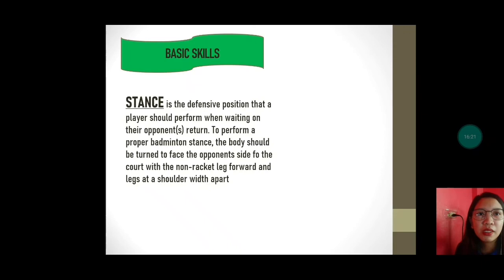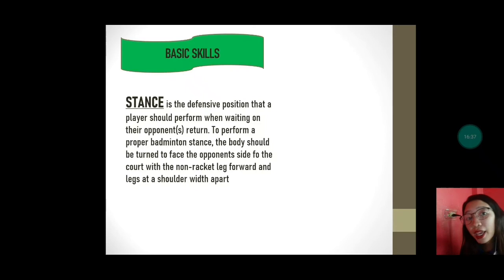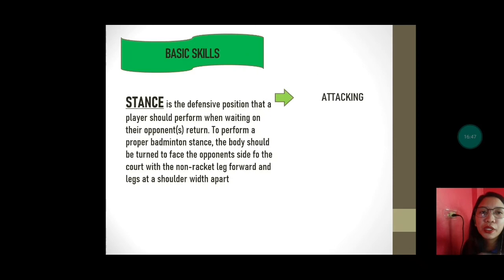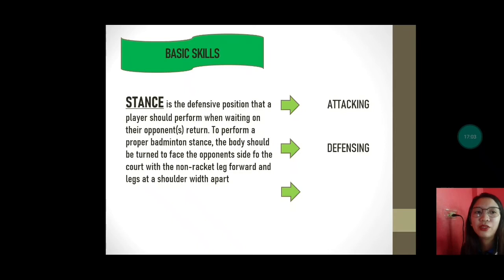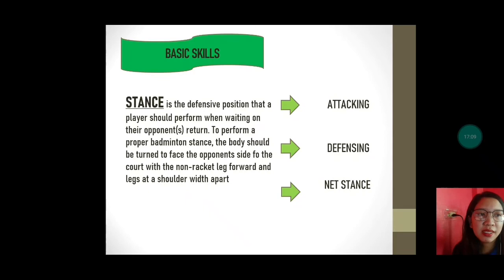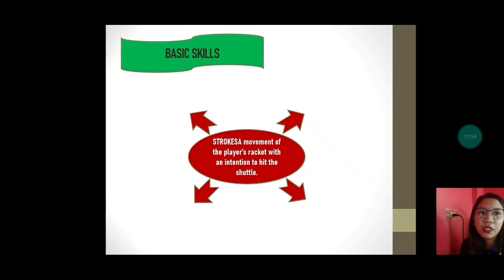Under basic skills is stance — the defensive position that a player should perform when waiting for their opponent. To perform a proper badminton stance, the body should be turned to face the opponent's side of the court with the non-racket leg forward and legs at shoulder width apart. Meron tayong tatlong uri ng stance: attacking — how you are going to score; defending — how you defense your game; and the net stance.